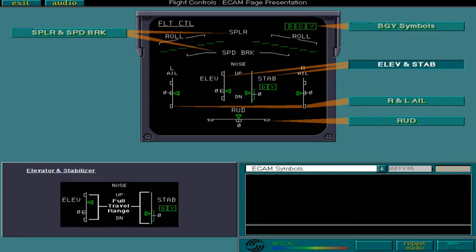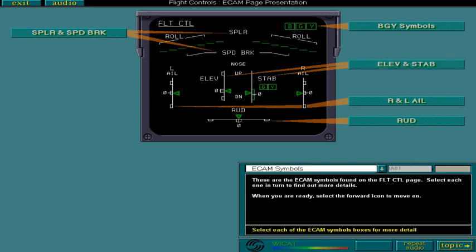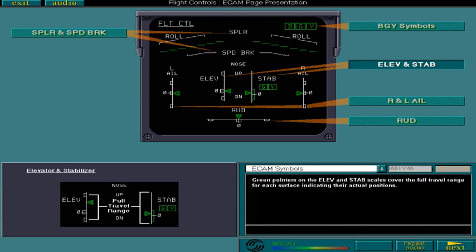Green pointers on the elevator and stabilizer scales cover the full travel range for each surface, indicating their actual positions. The stabilizer scale also shows the normal range for the positions of the surfaces for takeoff.